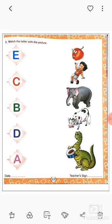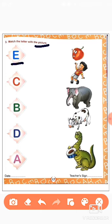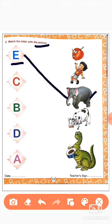See here children. Match the letter with the picture. We will match the letter with the picture. Okay. First one we can see here, this is E. E for elephant. We will match E to this elephant.